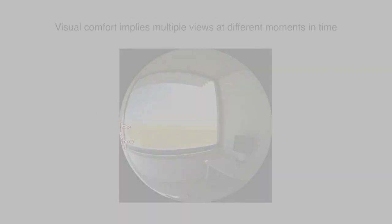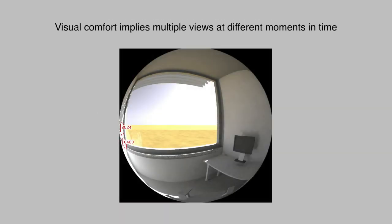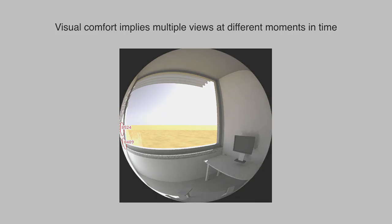What we can see from these images is that visual comfort assessments are specific to the occupant's head position, the current weather, the time of day, and the season. And unlike the single daylight factor assessments in the past, visual comfort implies multiple views.